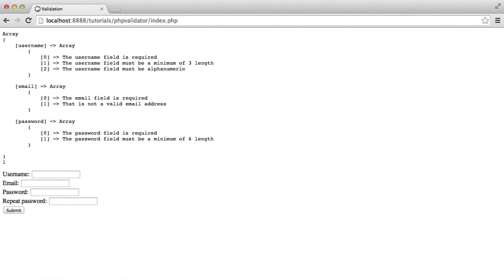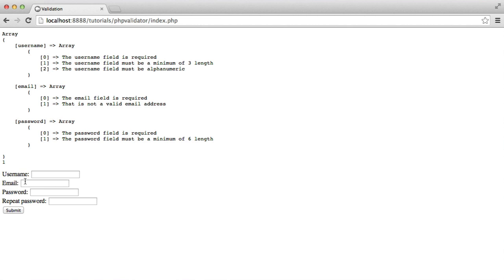We're doing some basic validation on these fields and we've seen how we can extend this, but what we're not doing is we're not interacting with our database in any way. So what we're going to do now is build in functionality that allows us to check the uniqueness of a username and an email.